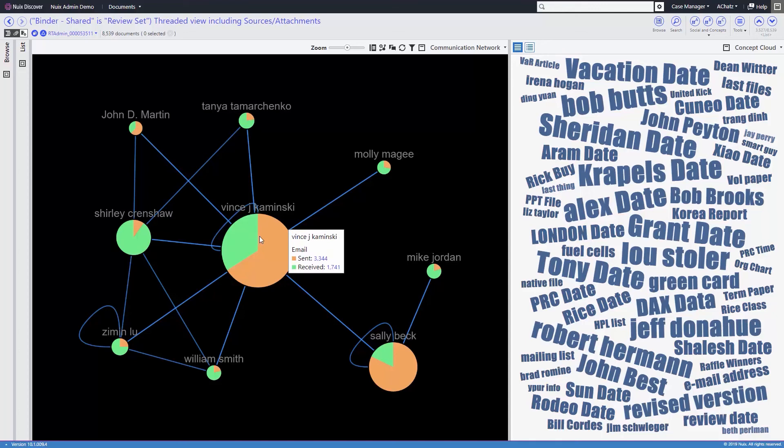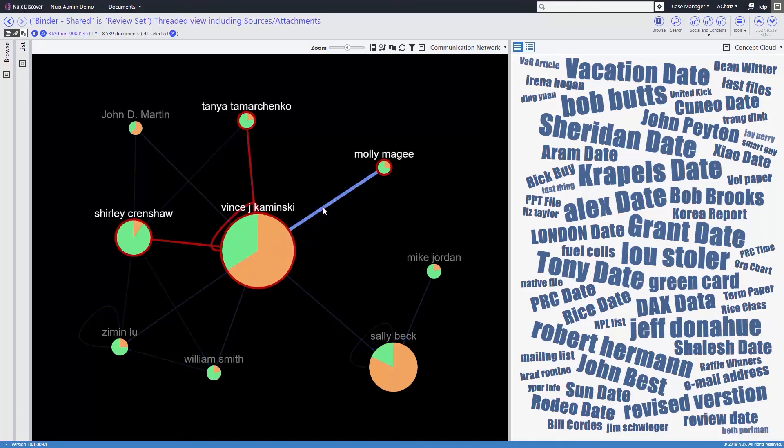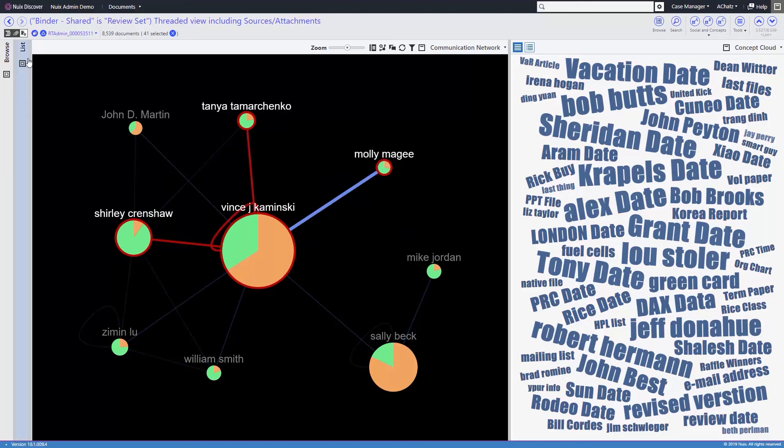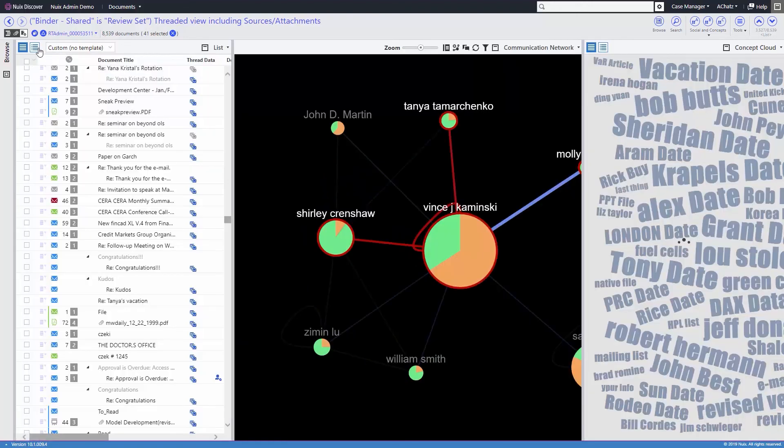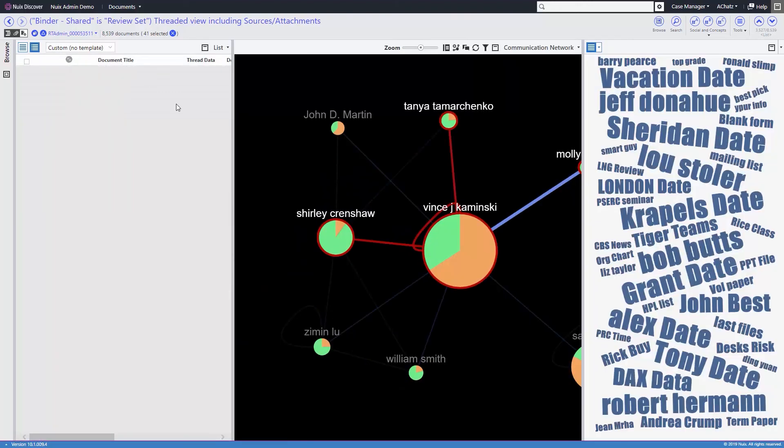The larger the circle, the more emails an individual has sent and received. Selecting the arc between individuals will allow us to inspect those selected documents using various panes in our workspaces.